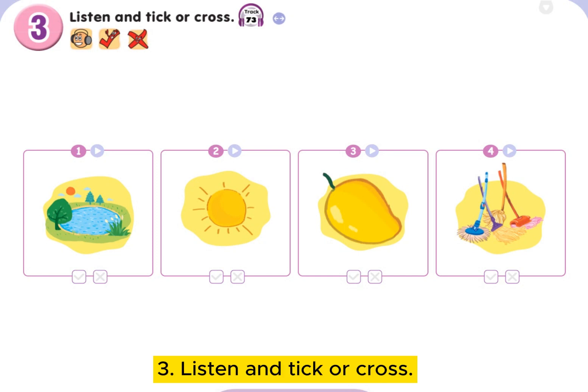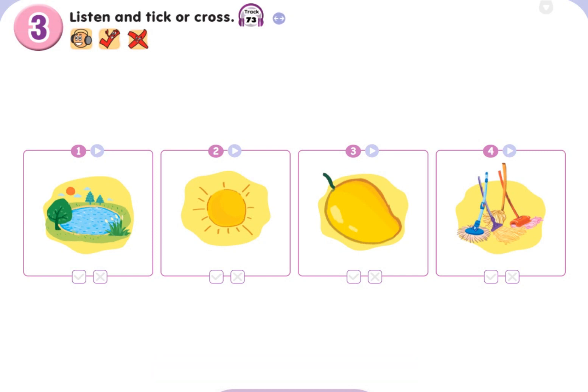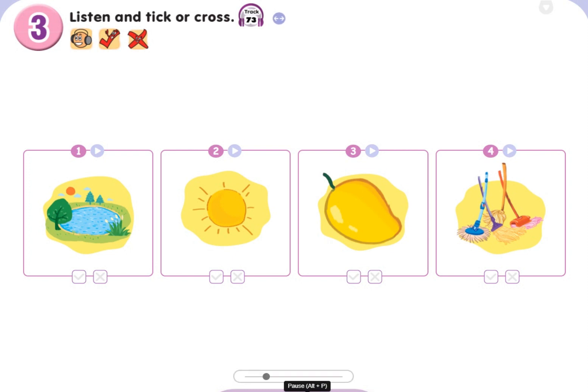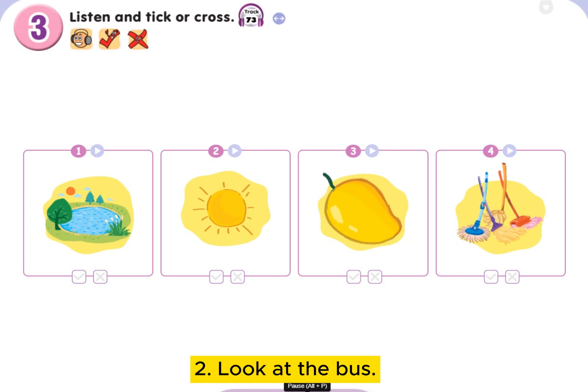Listen and tick or cross. 1. Look at the lake. 2. Look at the bus.